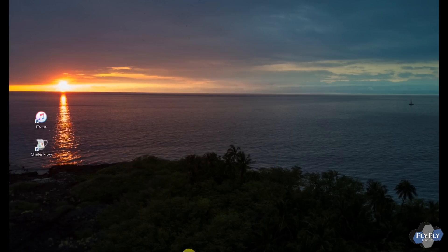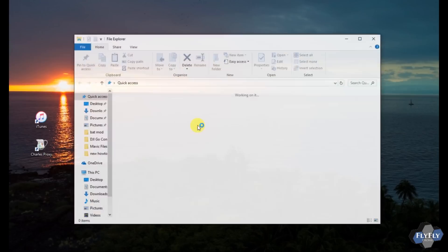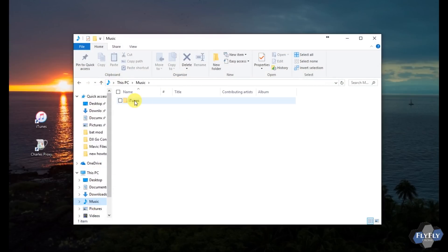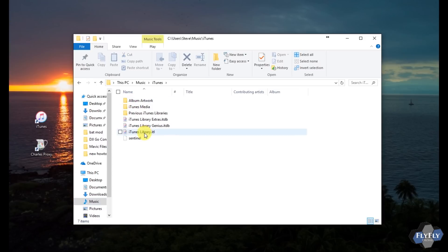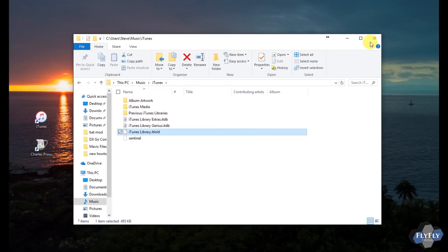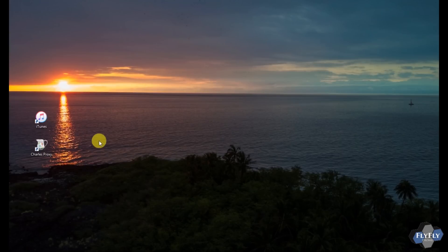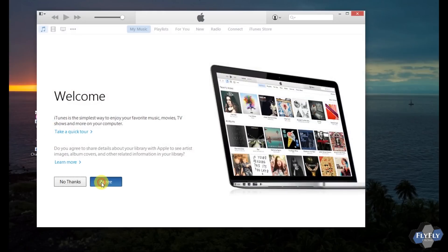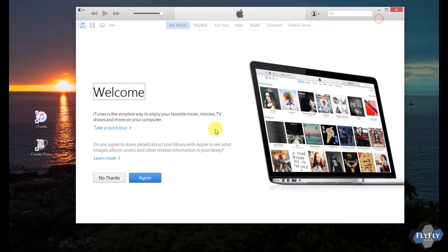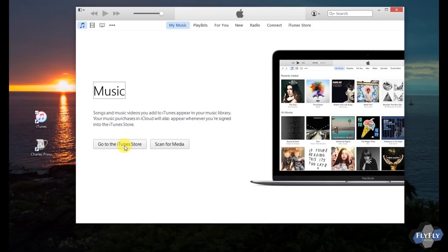Once both are installed, before opening them, open up a file explorer and go to your Music folder, then open the iTunes folder. In there you'll see iTunesLibrary.itl — rename that to .old, otherwise you'll get an error message when you open iTunes. Go ahead and close that window, then open up iTunes. Since it's the first time, it'll ask you to agree to the EULA pop-ups — hit Agree, then go into the iTunes Store.